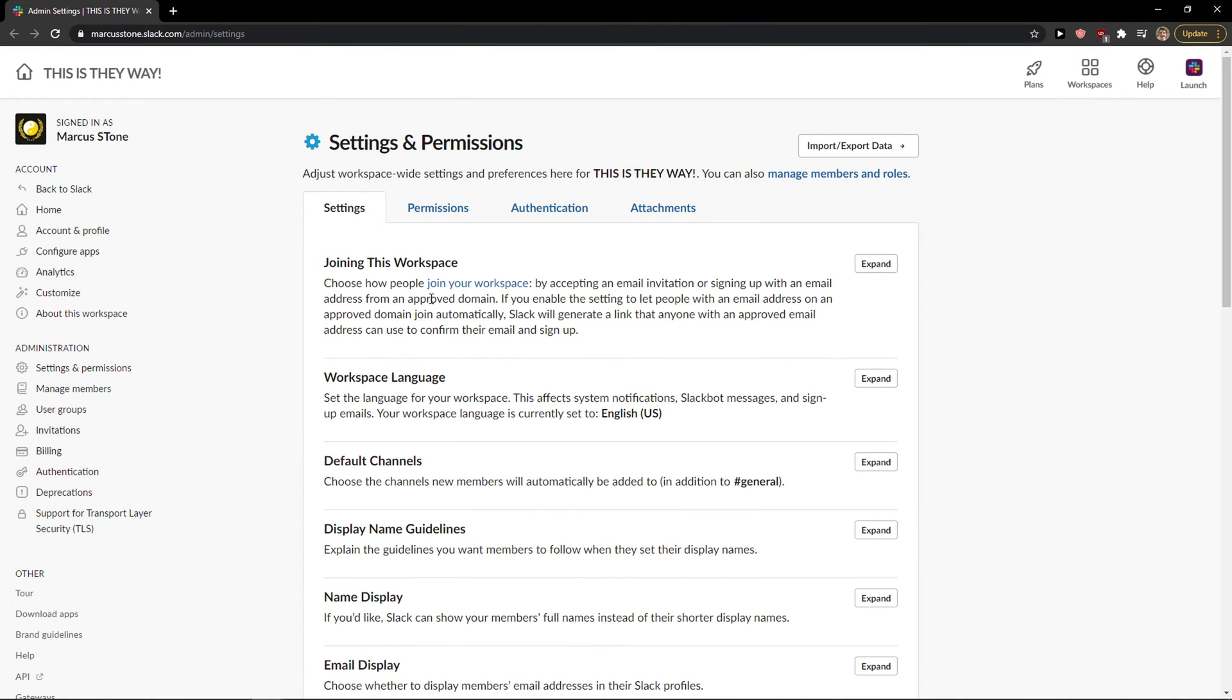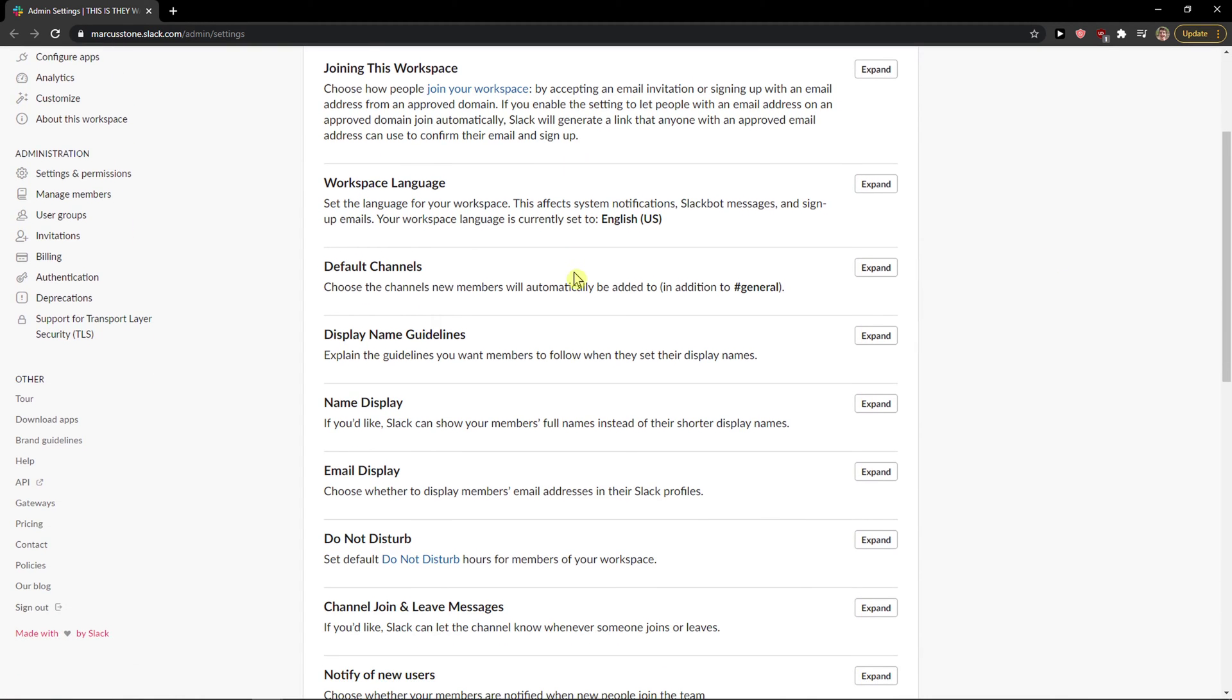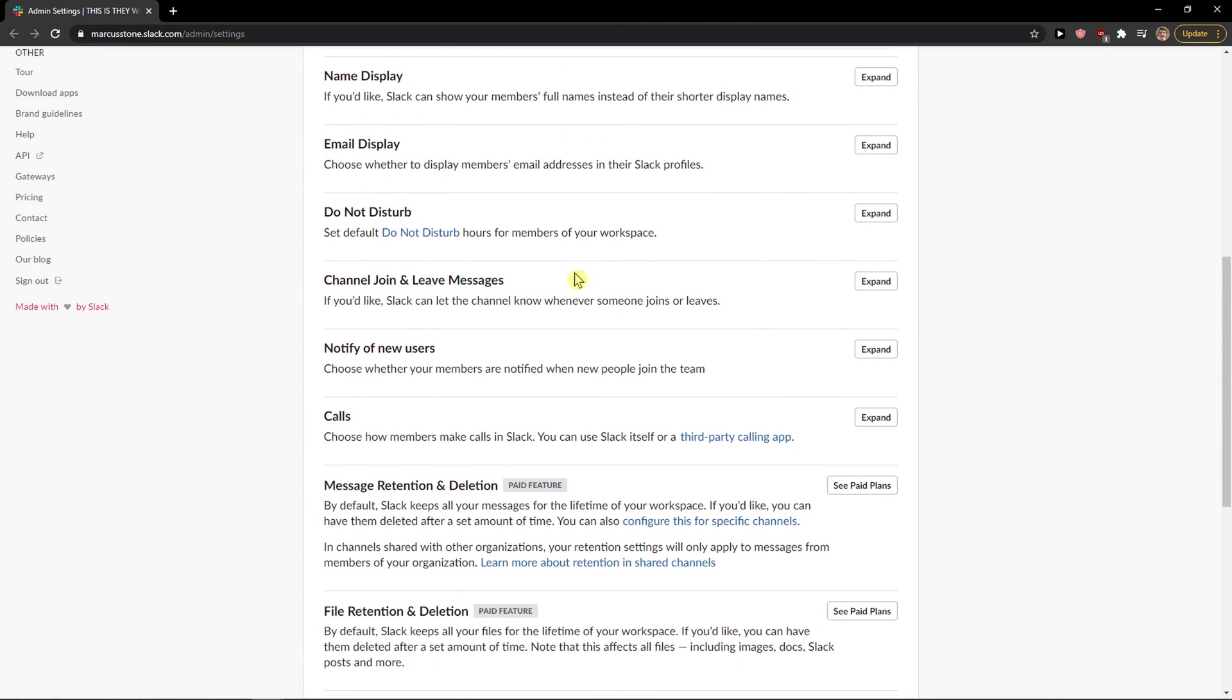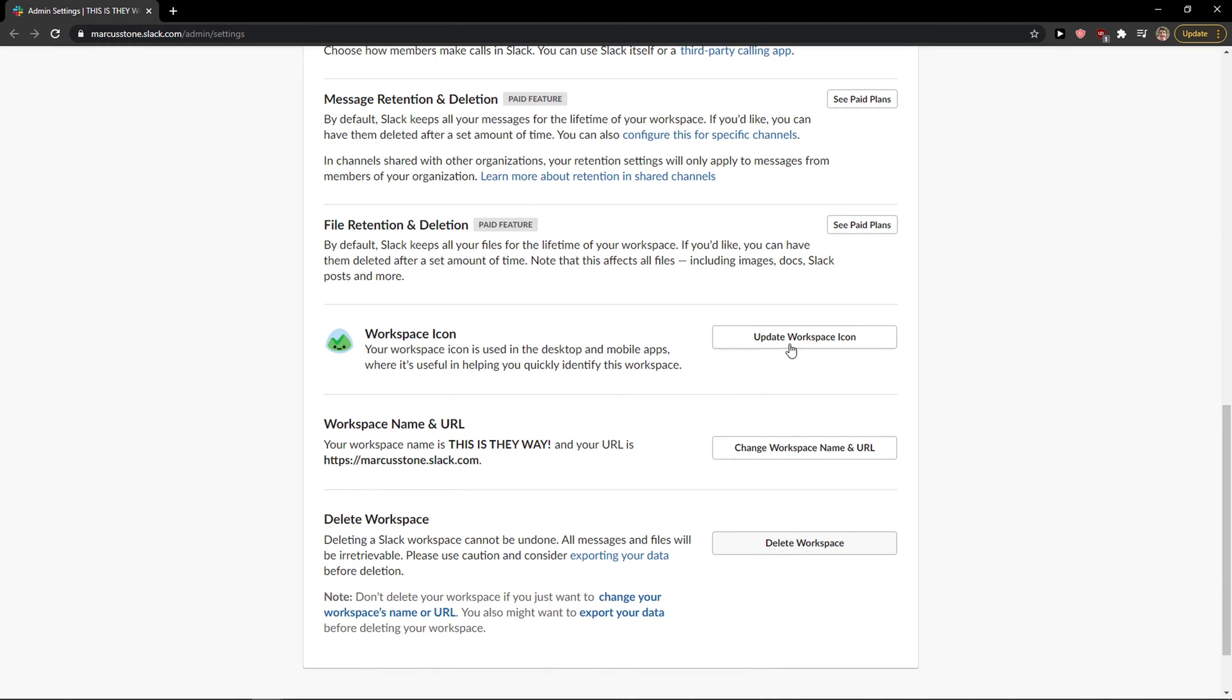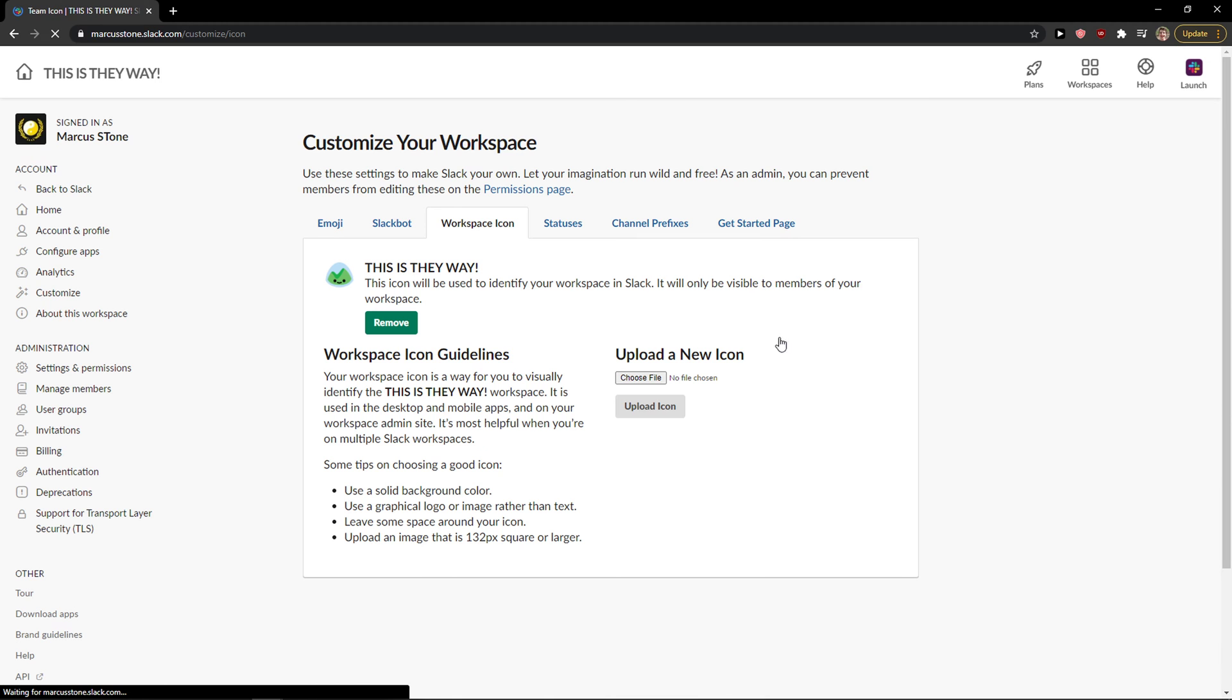Workspace settings here, and then you're gonna see everything here. So permission, display, and workspace icon. You want to update workspace icon.